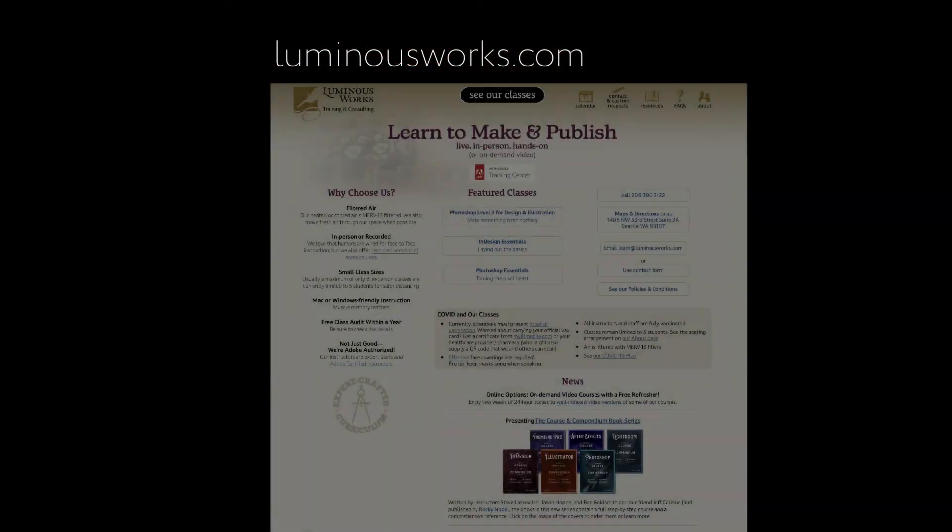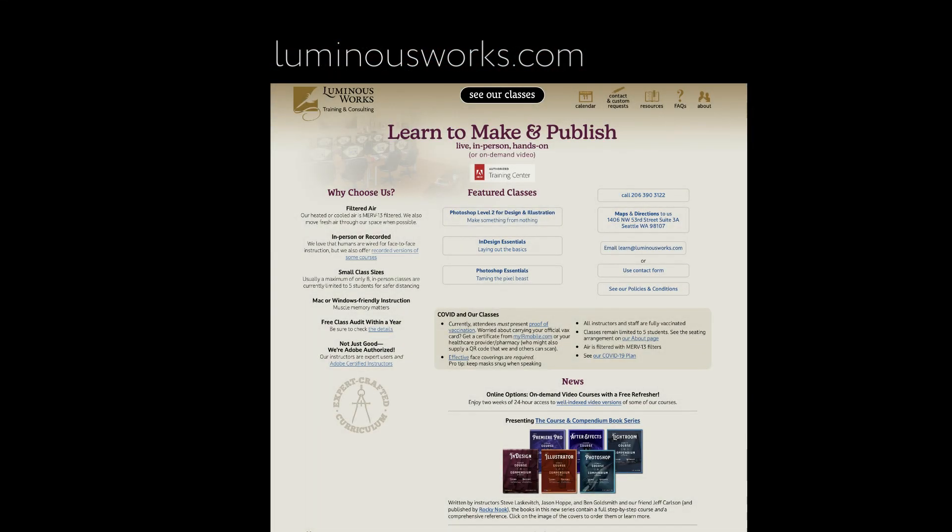To learn more about Illustrator or Photoshop or InDesign or After Effects or Premiere or pretty much anything Adobe and more, head on over to LuminousWorks.com. We'd love to see you there.